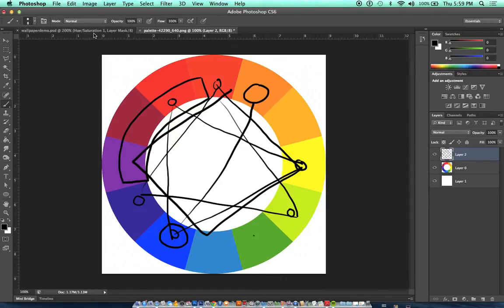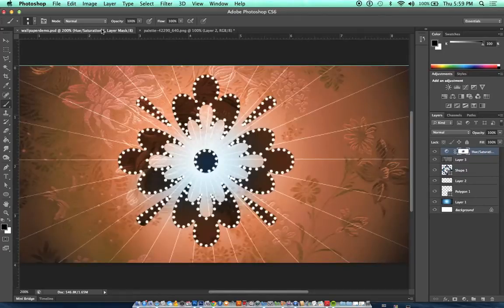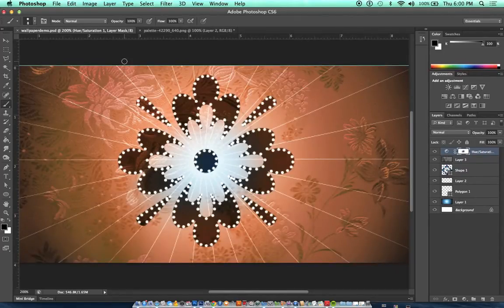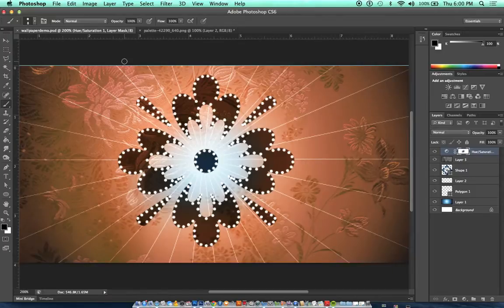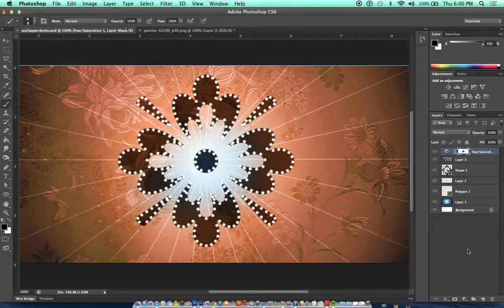So it's a really great way to visualize different colors. Now, let's just practice putting this idea into practice. I just made this quick kind of wallpaper design.